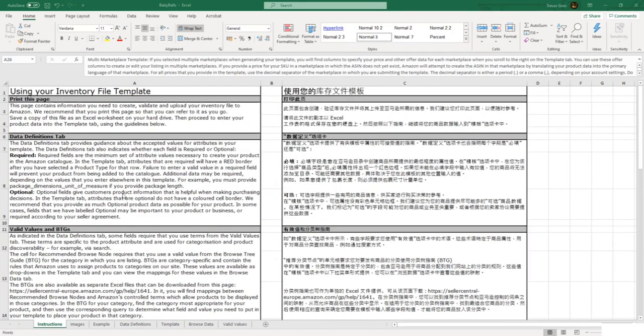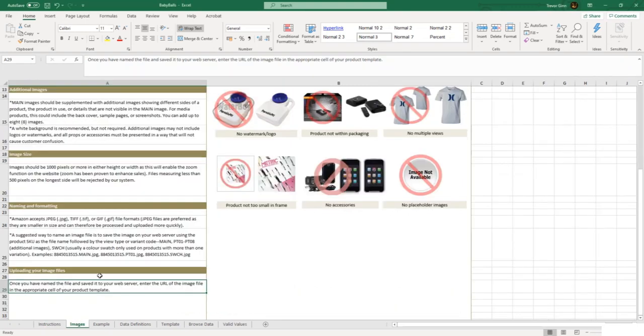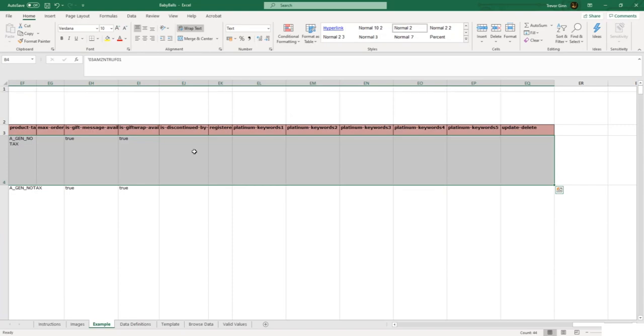In the inventory template file which you download from Amazon, there are a number of tabs which I'll now go through. These give useful information about how to complete the file and also the valid values which you can add to it. The first tab has some instructions about how to complete this file. The second tab gives guidance about requirements Amazon has for the images which can be added to products.